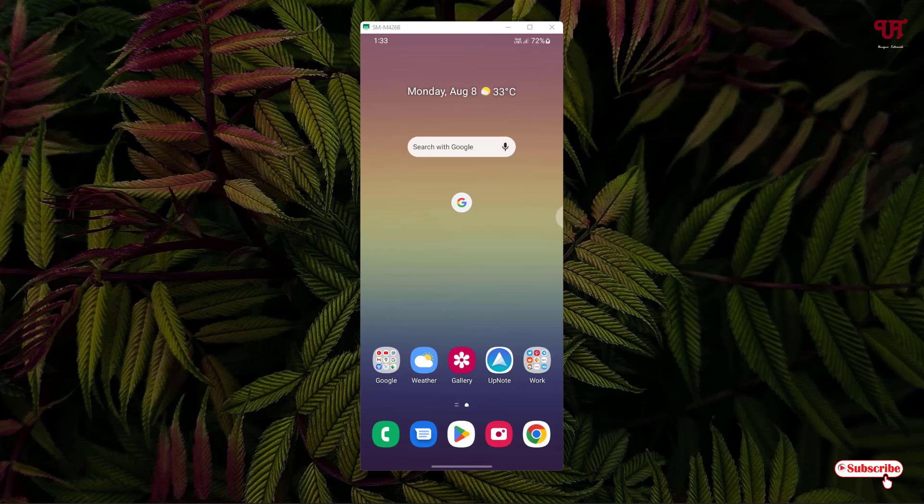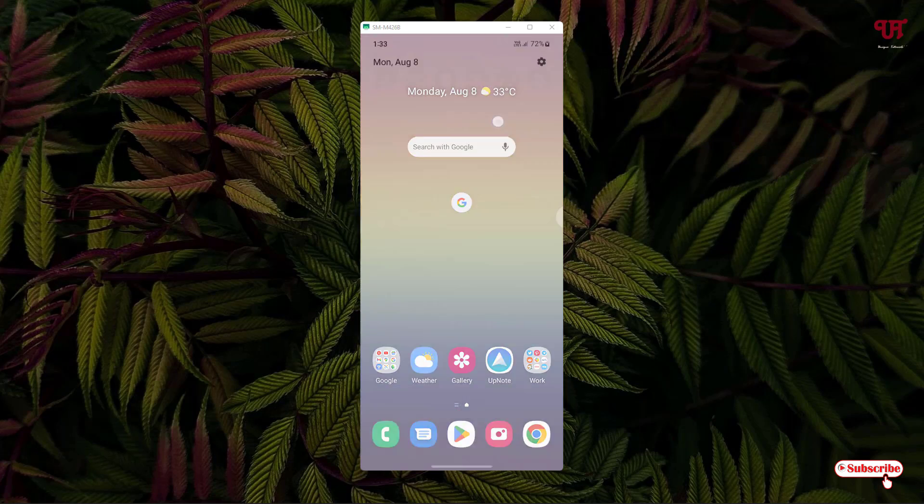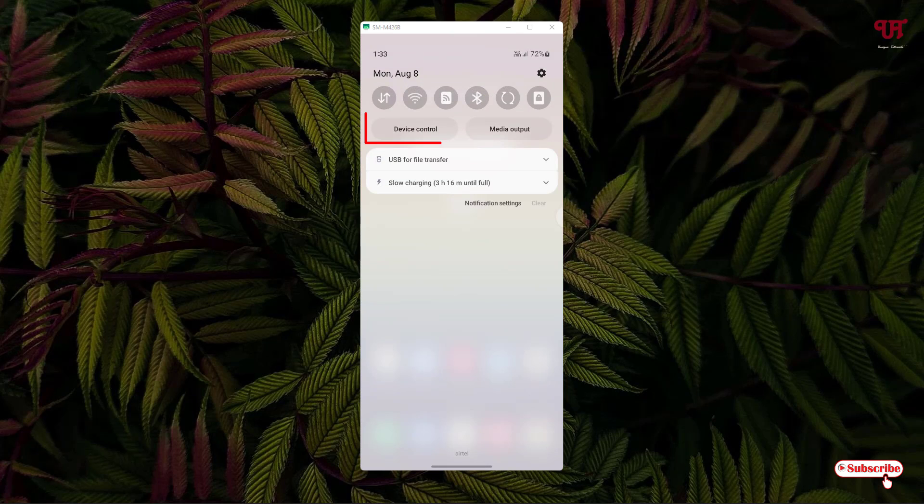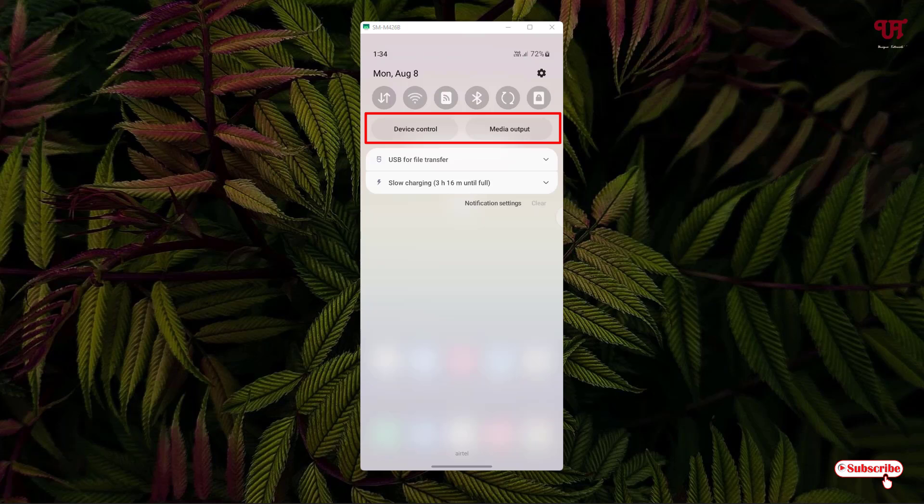Firstly, let me show you by sliding the notification panel. You can see here just below the tile icons, device control and media output buttons. These buttons are enabled by default but you can hide them easily.